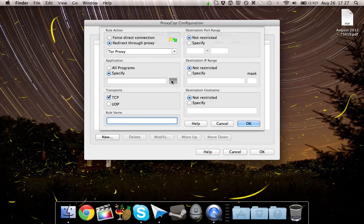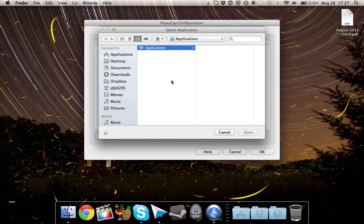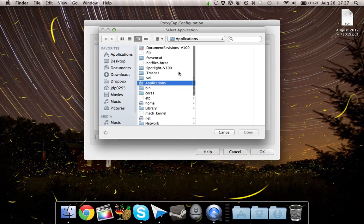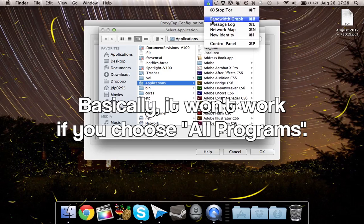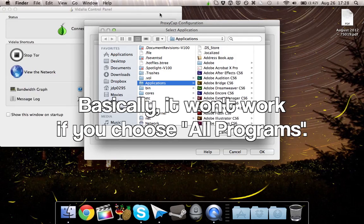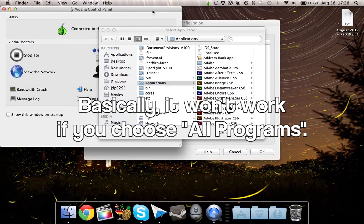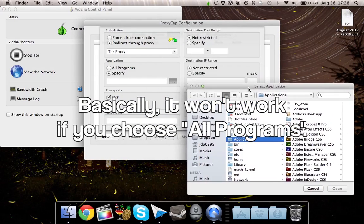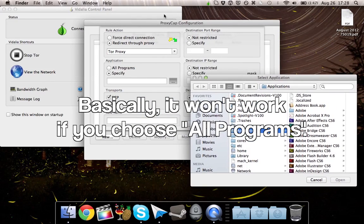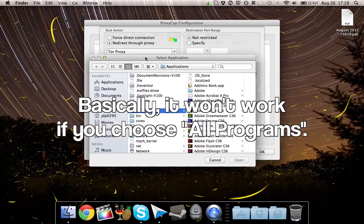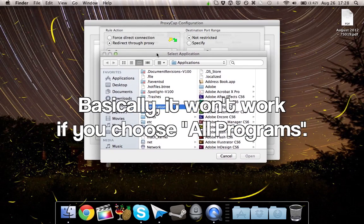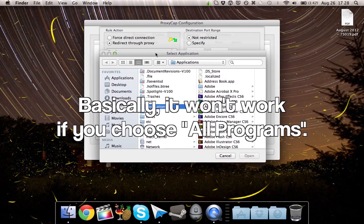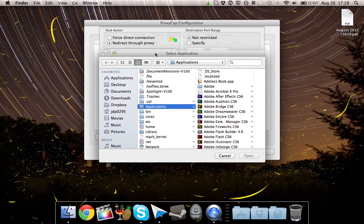The one I'm going to do is Google Chrome. The reason why you need to specify an application is because the Vidalia control panel, which is what connects the Tor Browser through their secure network, can't run through its own proxy. So in other words, it can't connect to its proxy within its proxy.